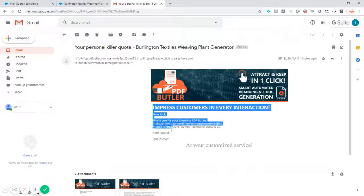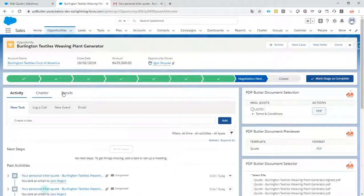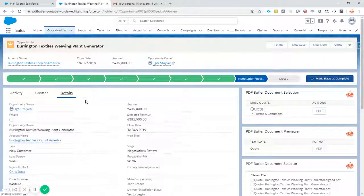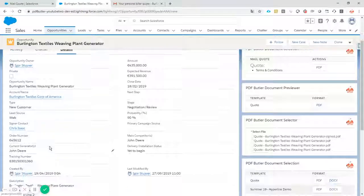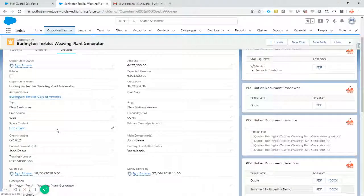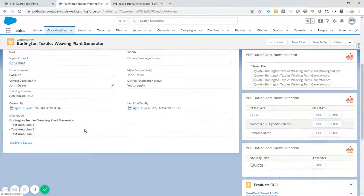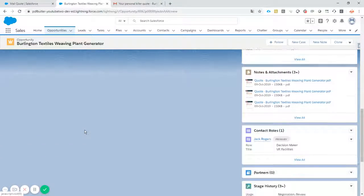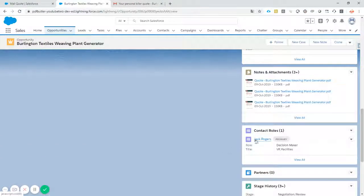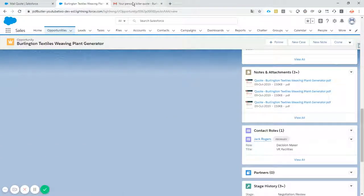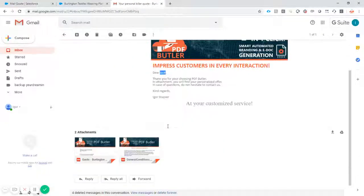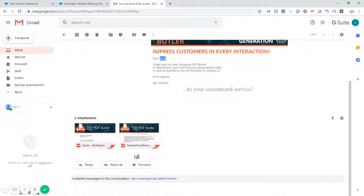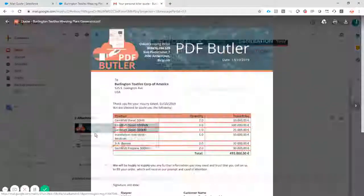I got an email and as promised, the email is perfectly branded. It's appointed to Jack and Jack is our primary contact. So we send it out to Jack, our primary contact, and we have sent out two documents.